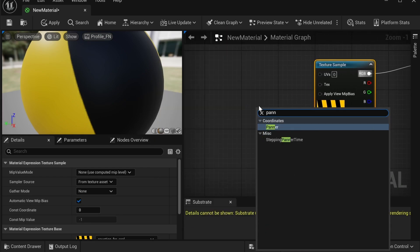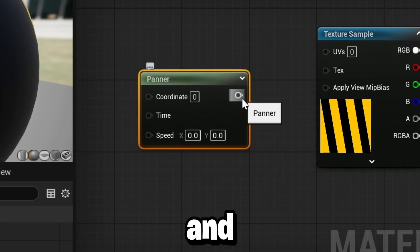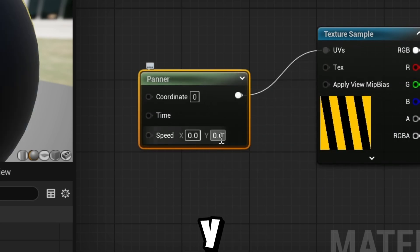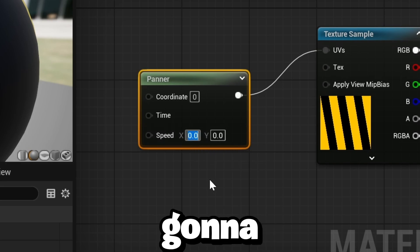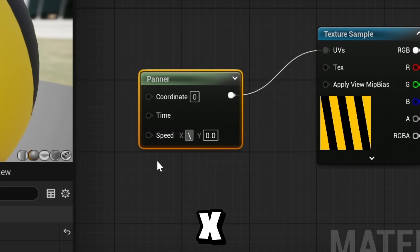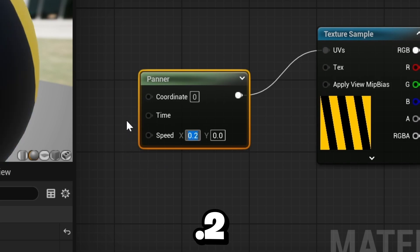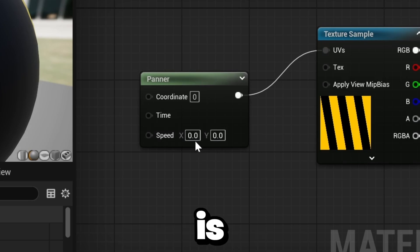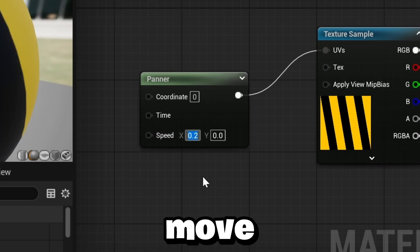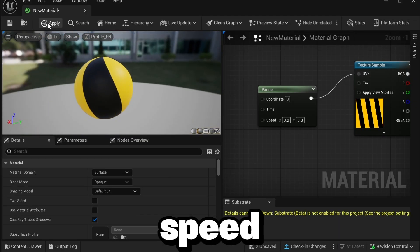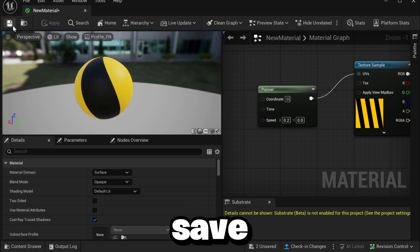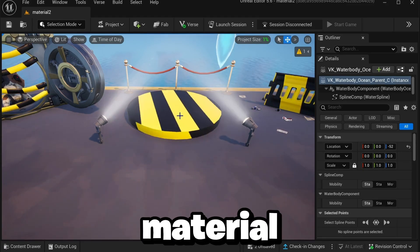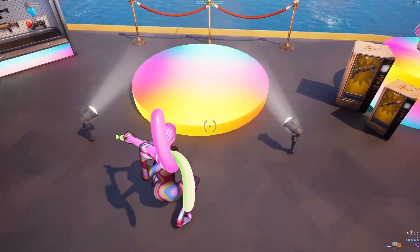Search for Panner and drag it into the UV input. Here you can change the X and Y axis to control how the material moves. Set X to something like 0.2 — the higher you set it, the faster it moves. X moves the material side to side and Y moves it up and down. Once you've set the speed you like, click Apply and Save, then drag the material onto the prop.